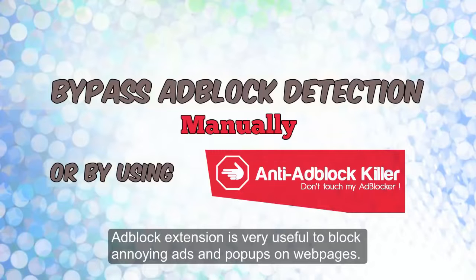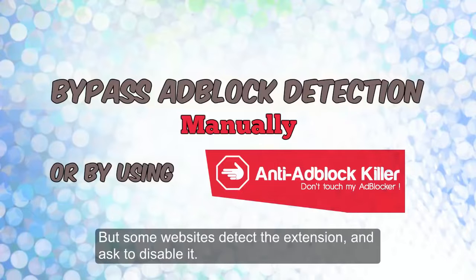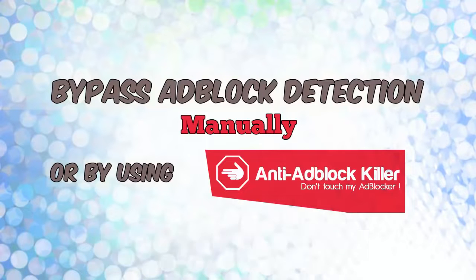Adblock extension is very useful to block annoying ads and pop-ups on web pages, but some websites detect the extension and ask to disable it.